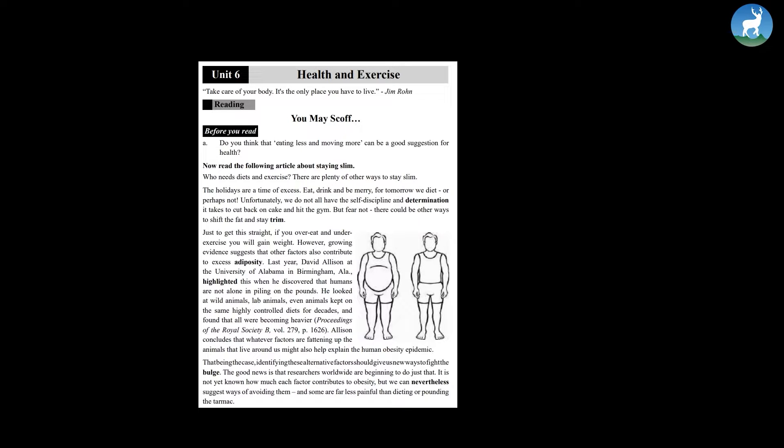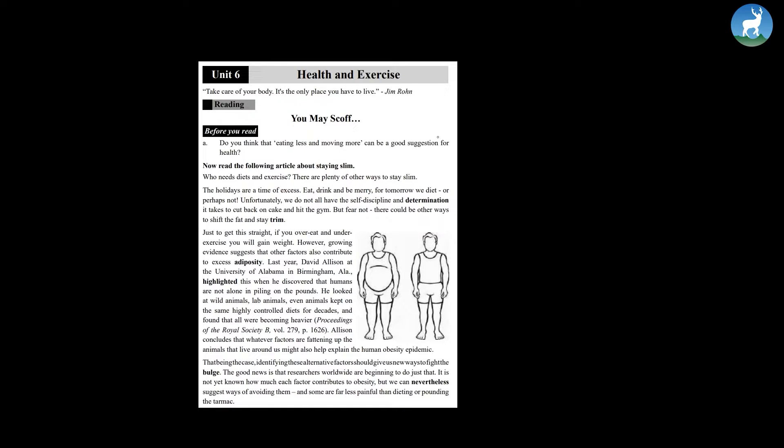So before we read, let's have a look at the question given at the screen. Do you think that eating less and moving more can be a good suggestion for health?